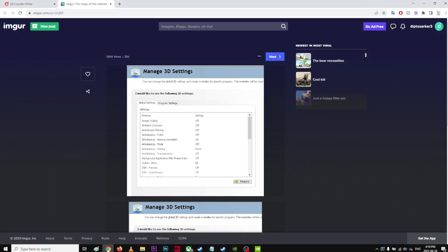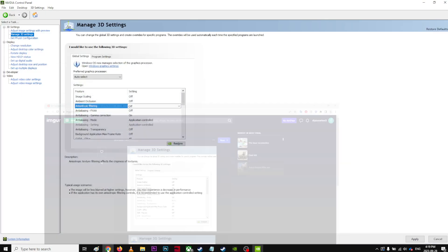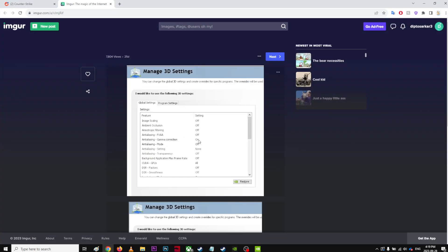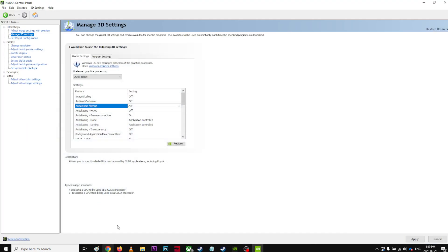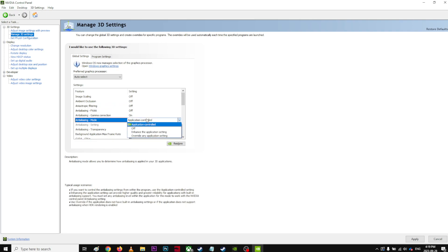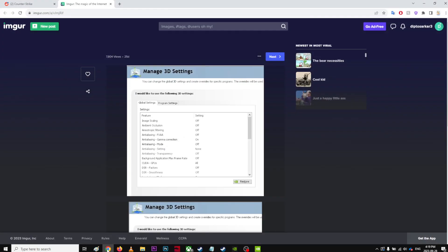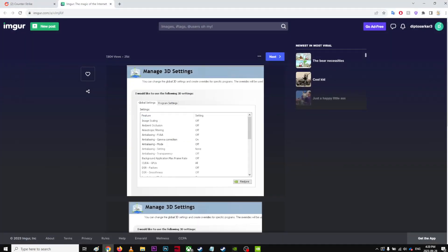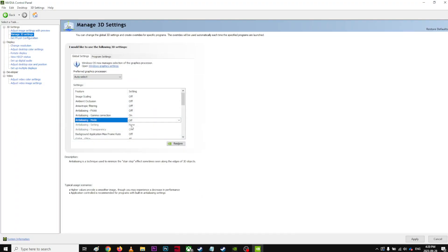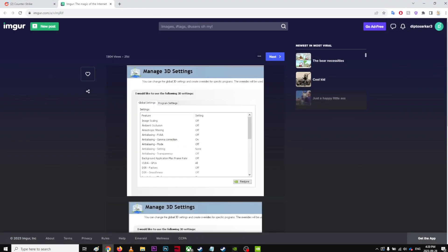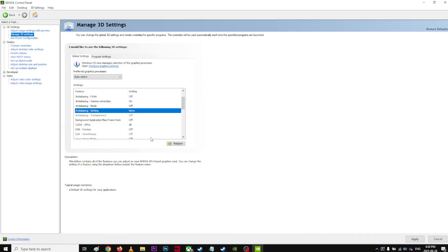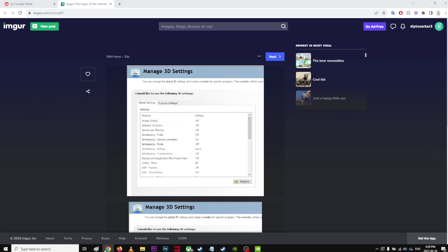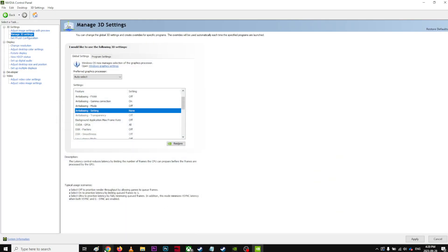And then FXAA off. This one on. Texture filtering mode, settings none, off. Anisotropic sample optimization off. Trilinear optimization off. Texture filtering selected as none. Transparency. CUDA GPU all. And also this is off.